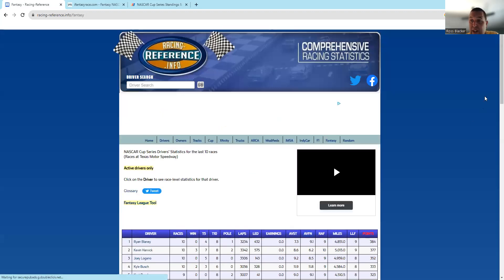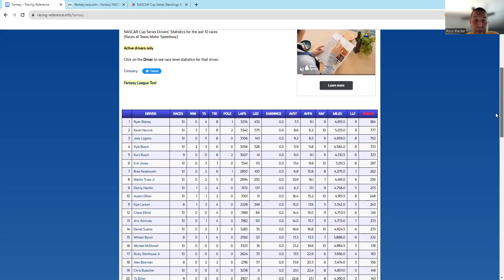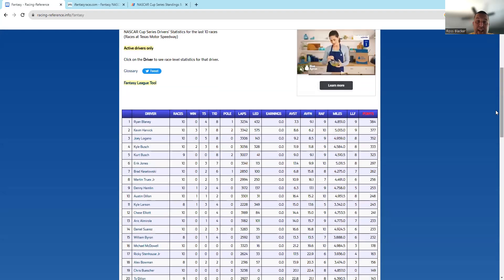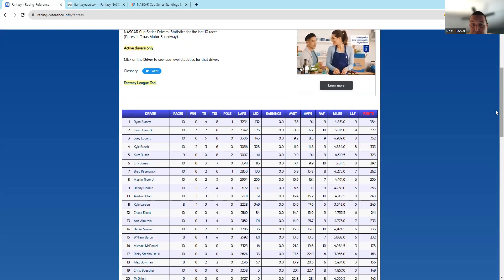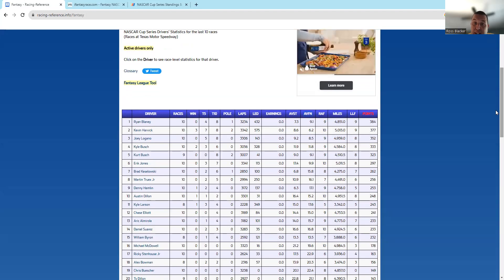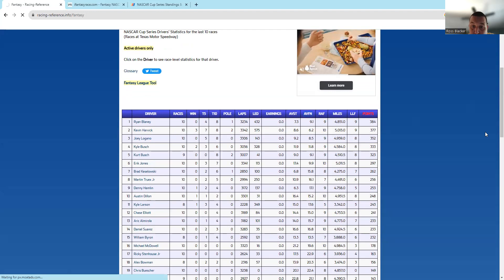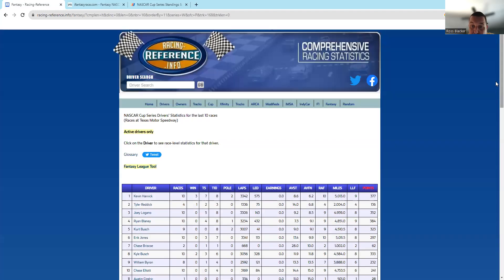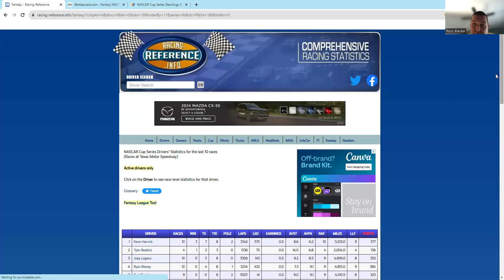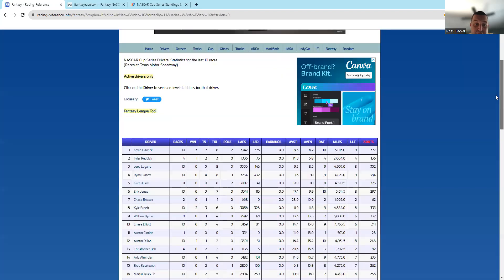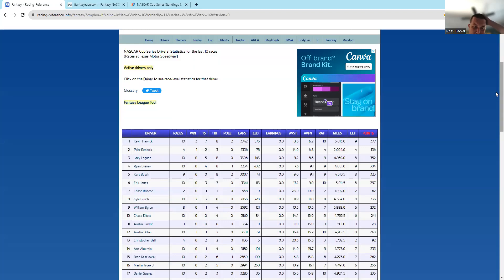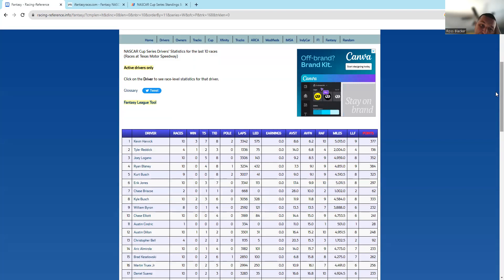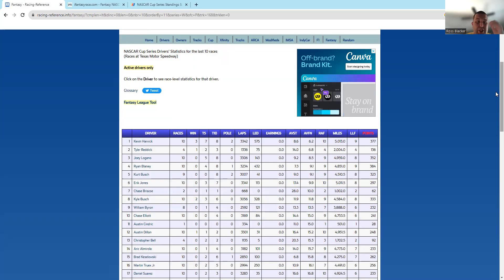Let's go ahead and look at some track performances here. We'll do the last 10 and we'll look at average finish. Blaney is a guy who has the best average start here, but for average finish: Harvick, Reddick, and Logano. Harvick and Logano are guys that are not in the playoffs, but they're guys that certainly can do well at this track.